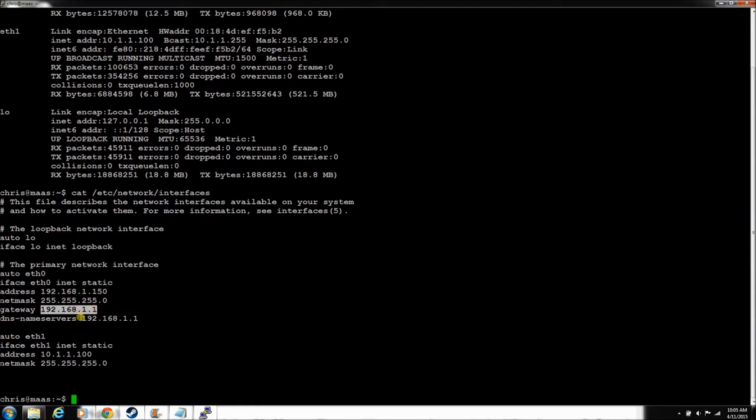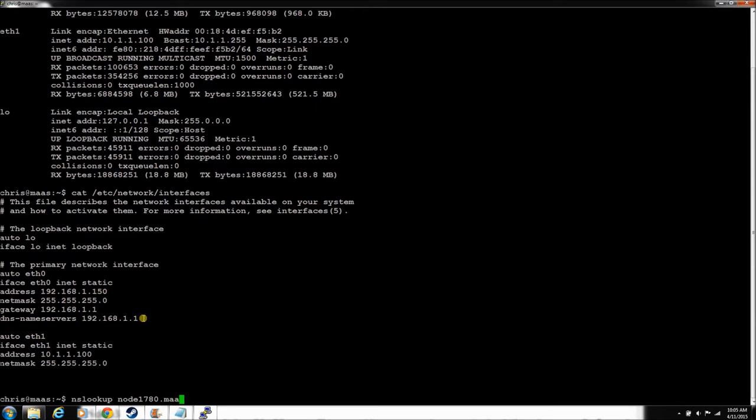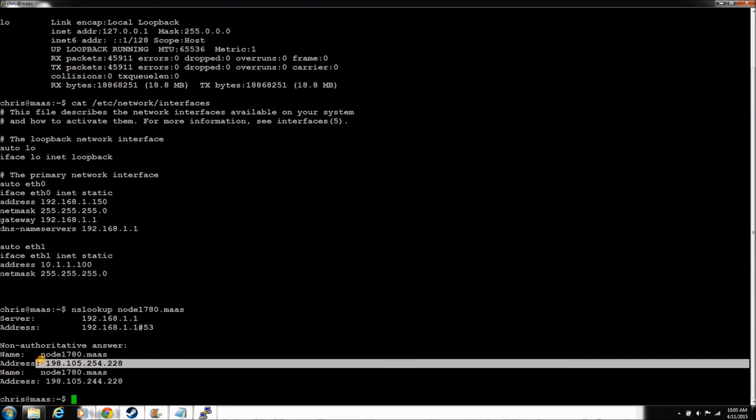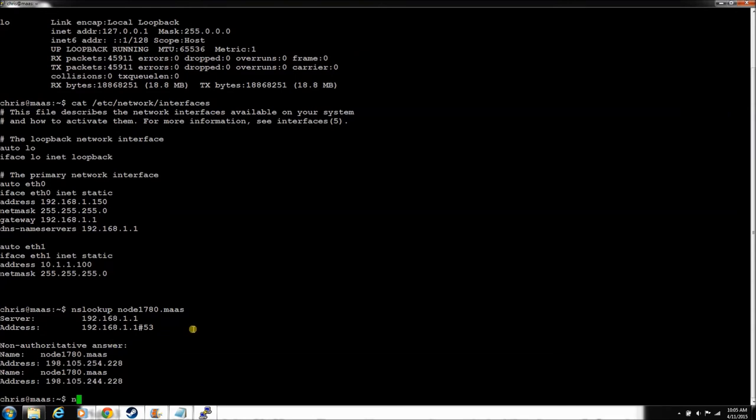We just put it in here as an internet router as well as the gateway. Now for this MAAS node to be able to look up another node, do a nslookup by its name, we would have to have the MAAS server in our name server list. So right now, if I were to do an nslookup on node1-780.maas, see this is an arbitrary value. He knows nothing about it.